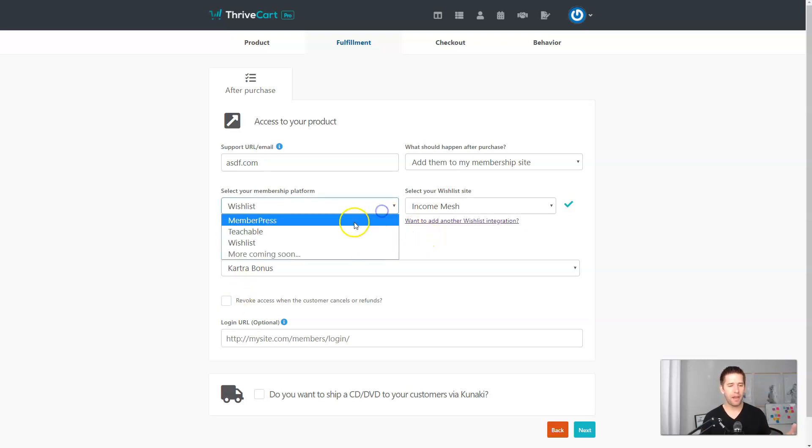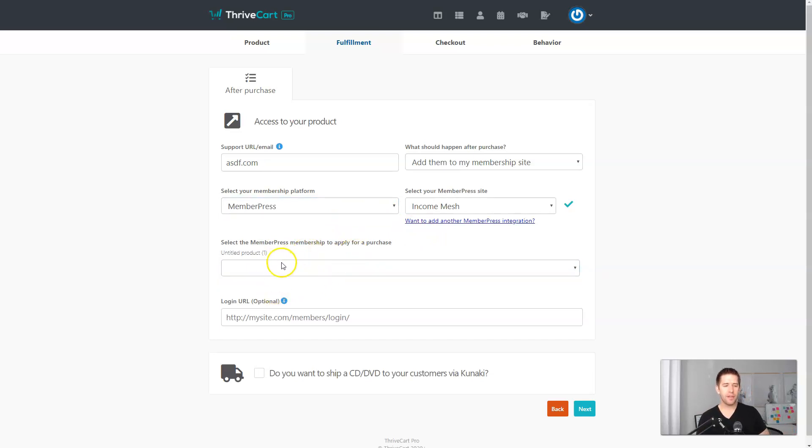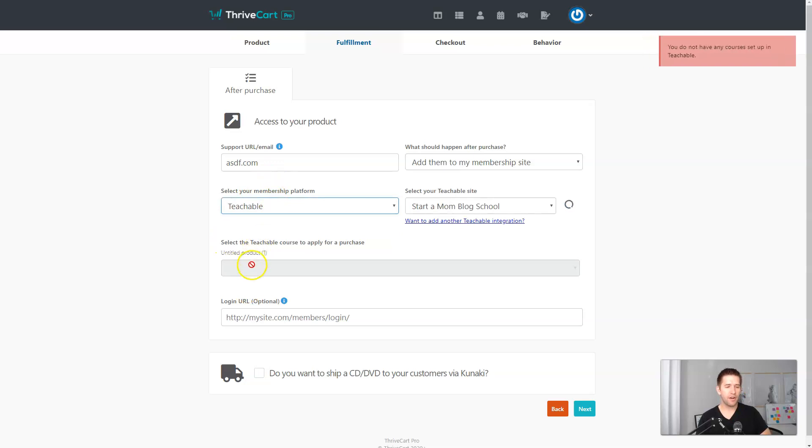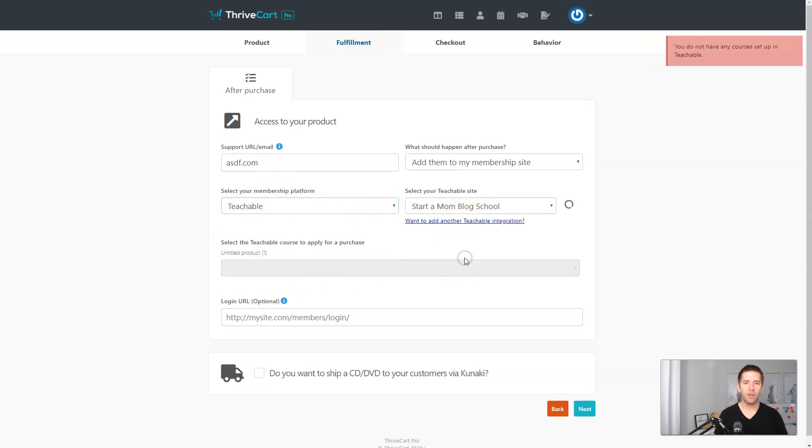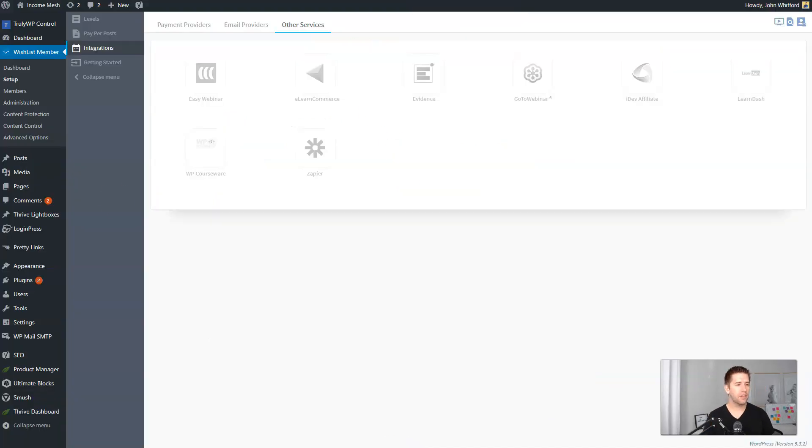If you look at other platforms, I think MemberPress will be a good example of this. You can select the membership level to give them access to, but you lose the ability to take access away. Same thing with Teachable. It's not as strong of an integration, which I think I've deactivated that integration recently. So really strong there. I recommend you check it out.